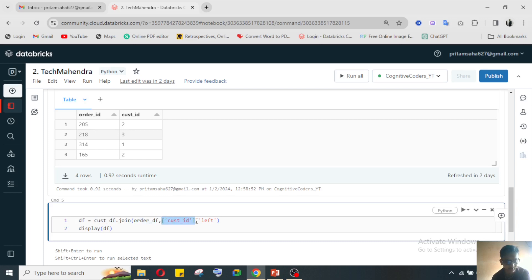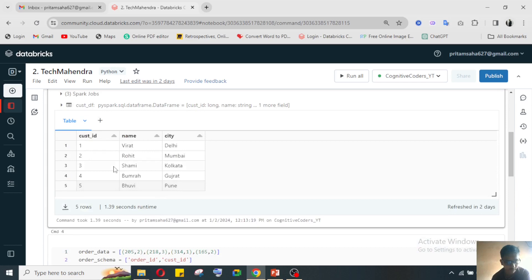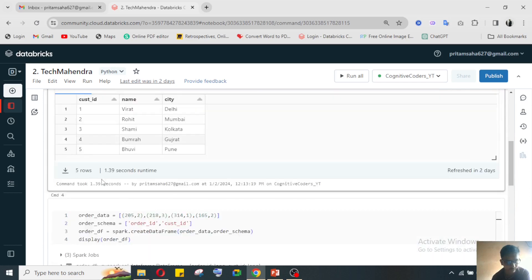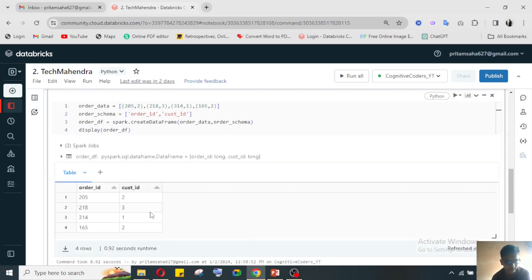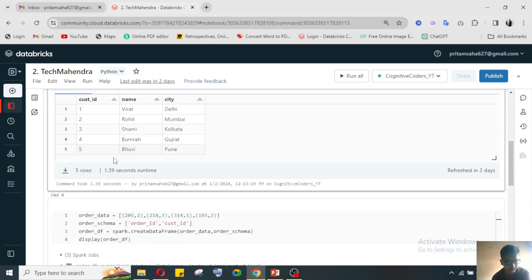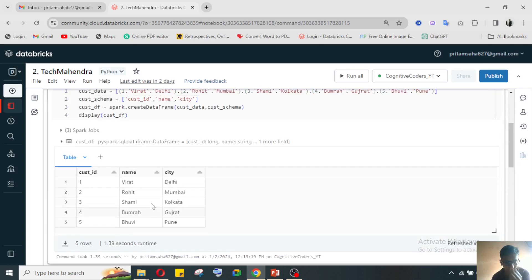The unique column is customer ID because both the tables have the same column customer ID, so this will be our main joining key, which is the primary key we can say.